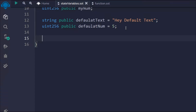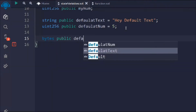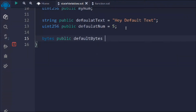Let's take a bytes type. Bytes is similar to a string, but when you use bytes in your contract it will allow you to save on gas fees — it will allow you to save gas. I'll make it public and call it defaultByte, and if I pass anything in here you will see the output.